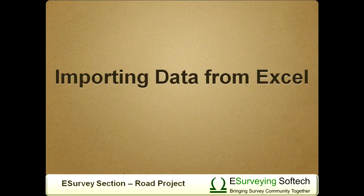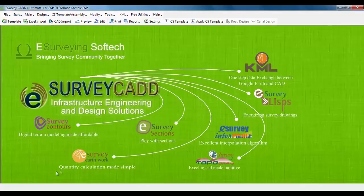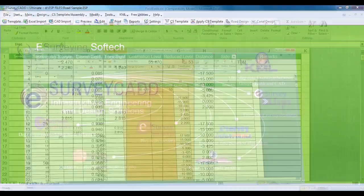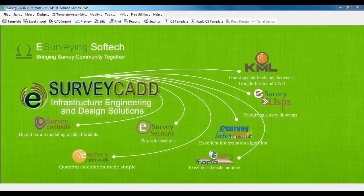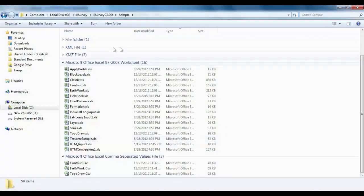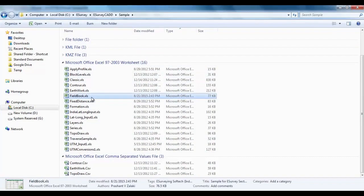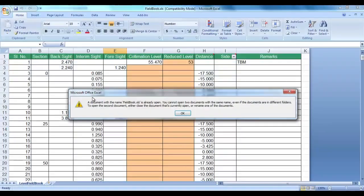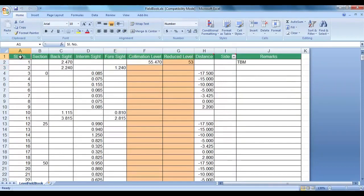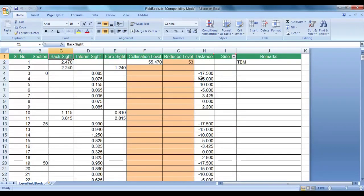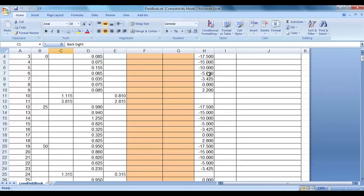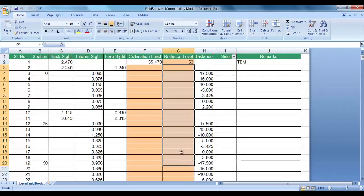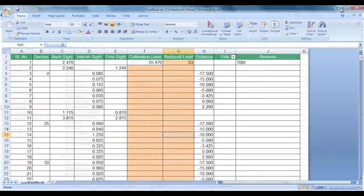Importing Data from Excel. For understanding, in this video tutorial, we will import data from field book format. Open C colon, e-Survey, e-Survey CAD, sample, field underscore book dot xls. You may note that in this format, you have to give serial number, section number, foresight, interim sight, back sight, collimation level or height of instrument and distance or offset. The software will automatically calculate the reduced levels while importing the data.